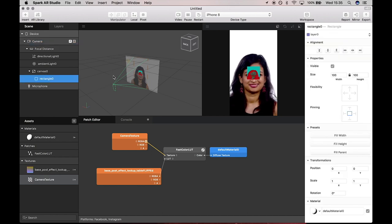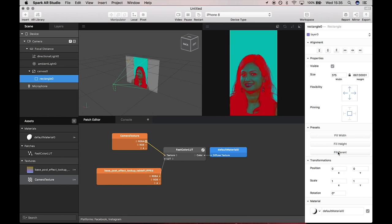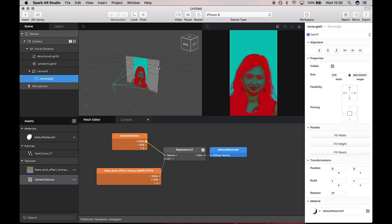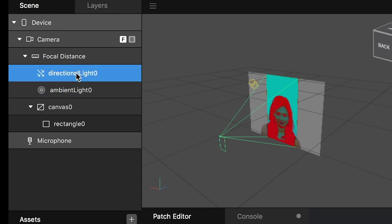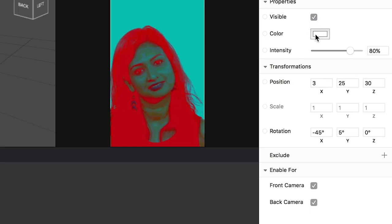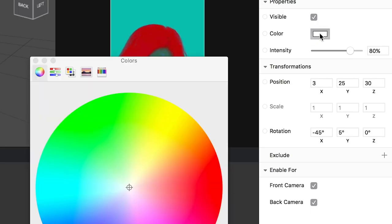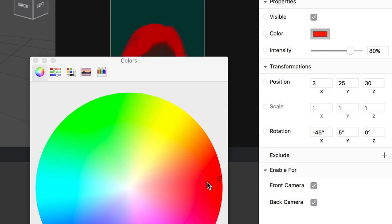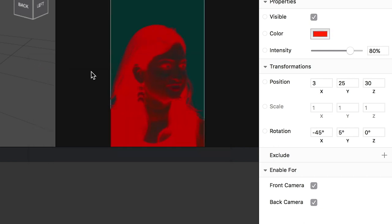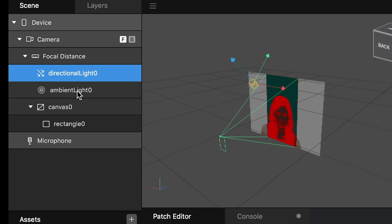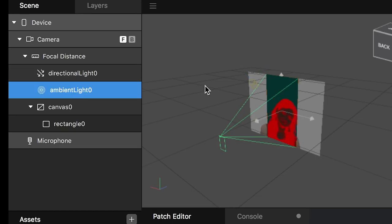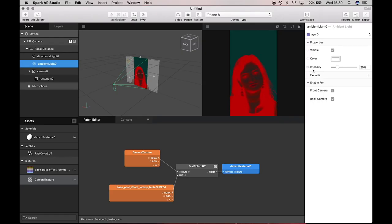Now to make this fill the screen, we'll go back over to the rectangle and click Fill Parent. Now it's nice and full. Then you want to go over to the directional light and we're just going to change it to a really vibrant red color.